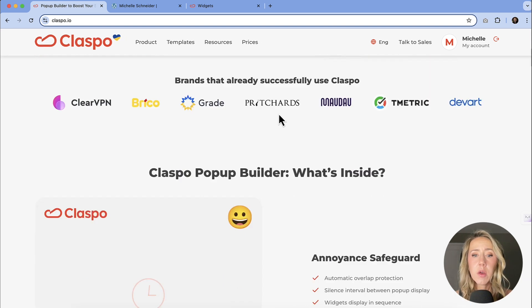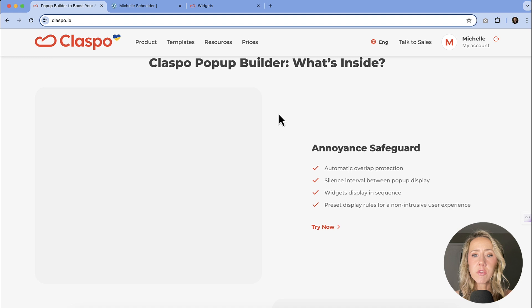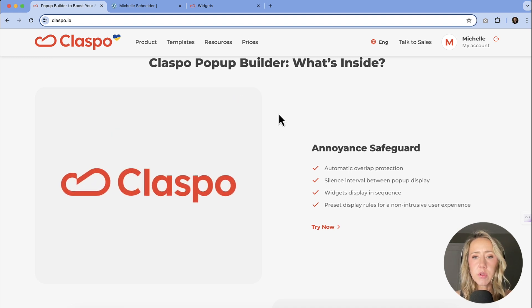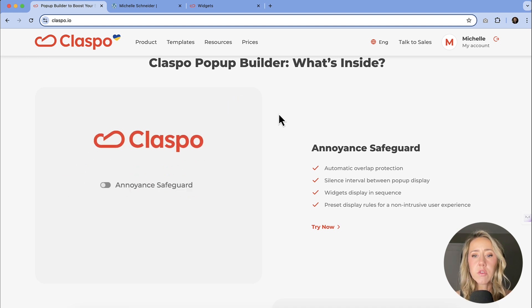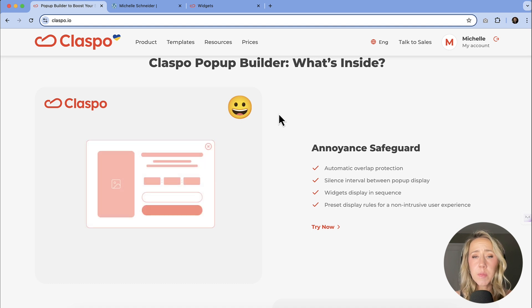We could just scroll through it just to call out a few of their features. They do have an annoyance safeguard. So you have the ability to set all the rules on how often you want the pop-up to show and when you want it to show.